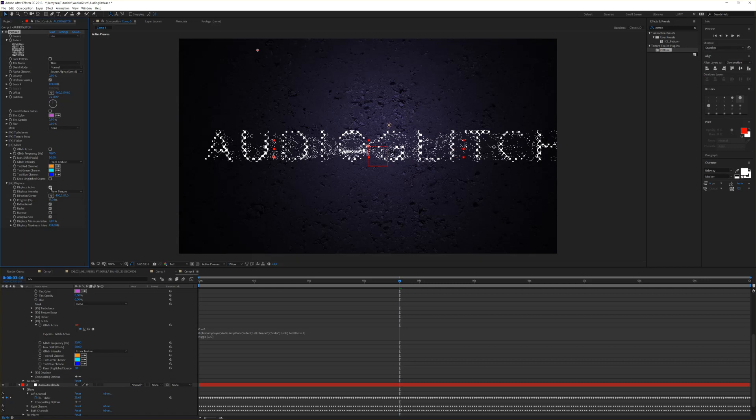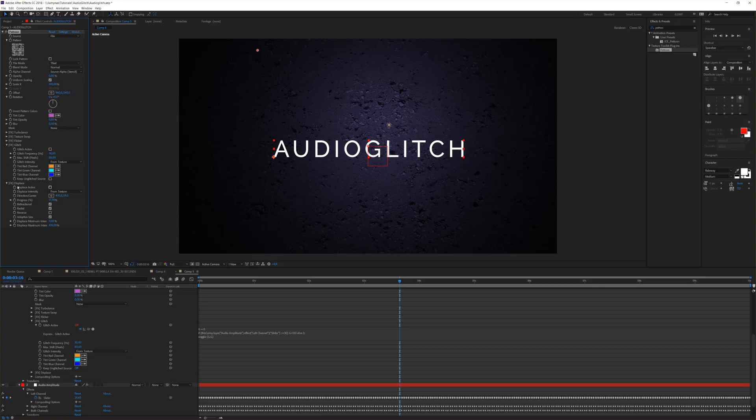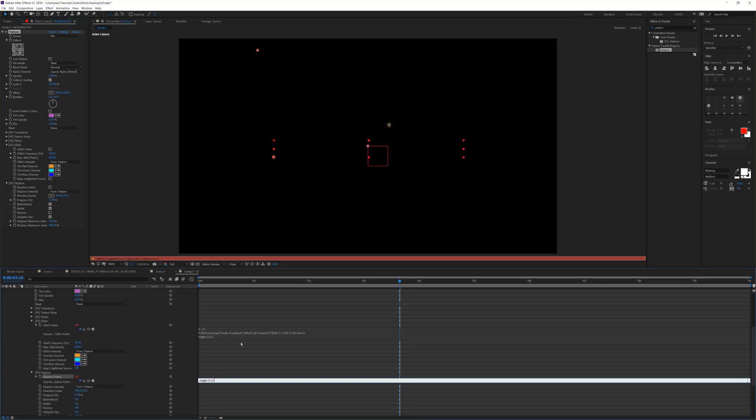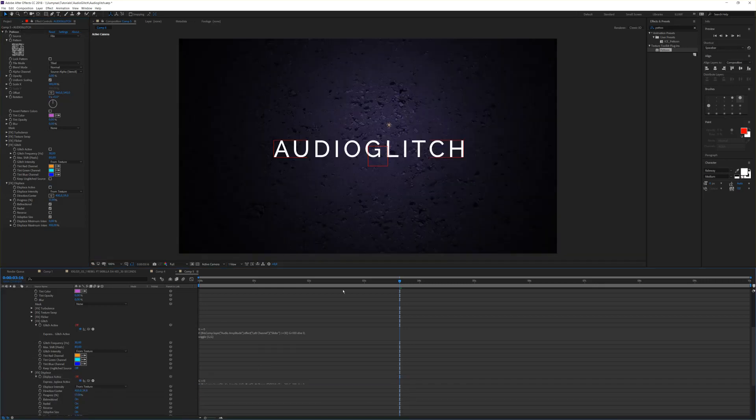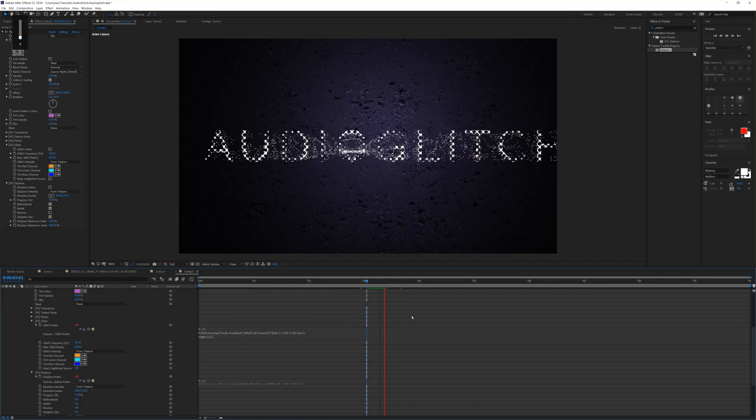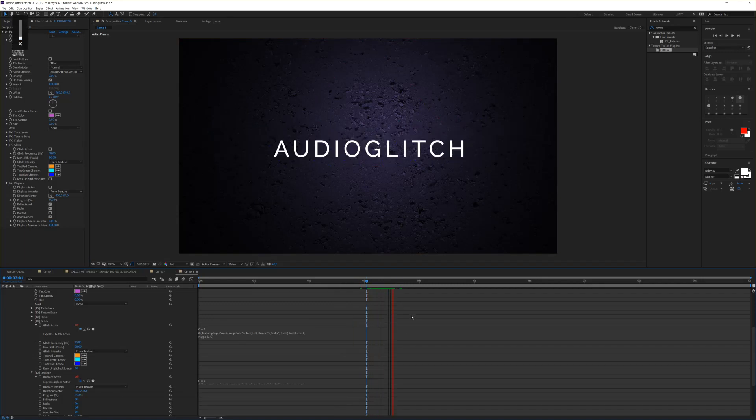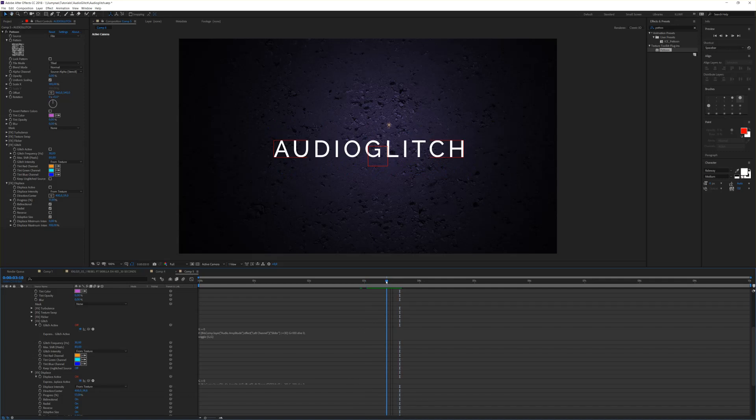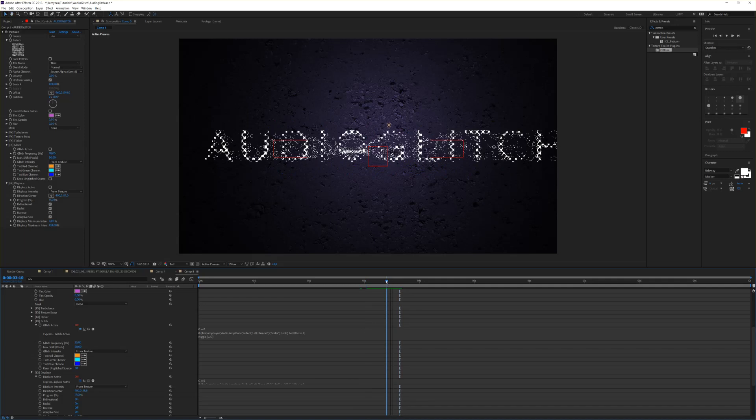You can control this also by Displace Active. I uncheck that, Alt-Stopwatch click the Displace Active, and simply paste my expression. Now again, it starts only displacing. You see, now we have the displacement and the flickering on the beats.